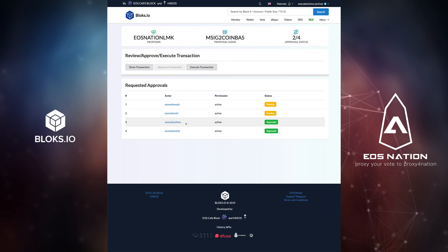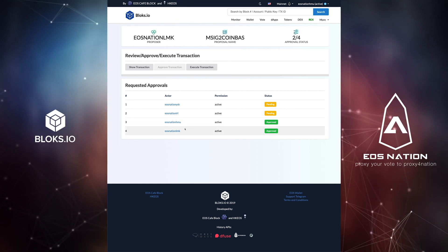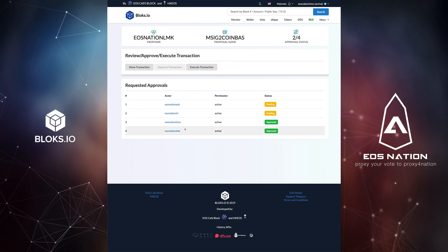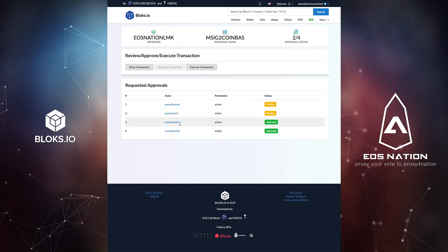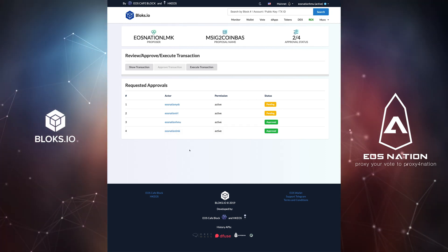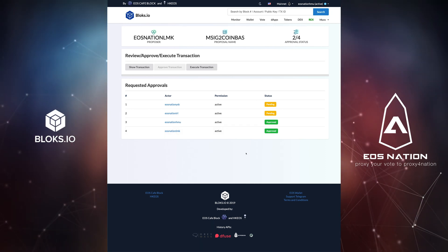Now, although there are only two accounts that have signed the proposal, we have reached the minimum threshold and can now execute the transaction.